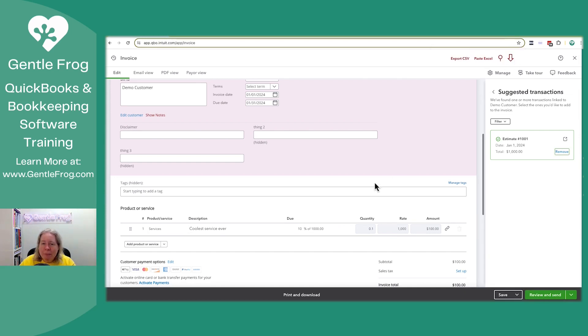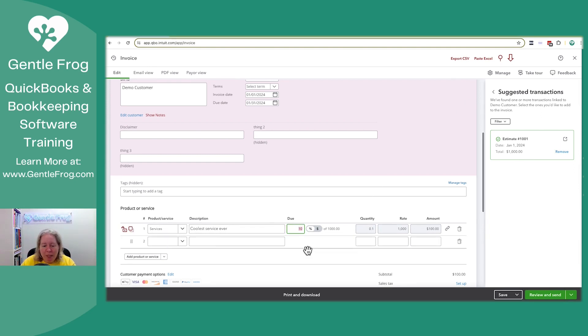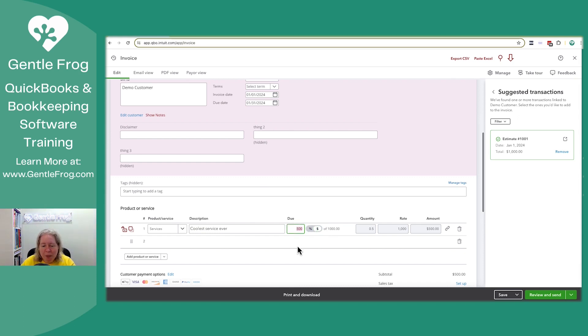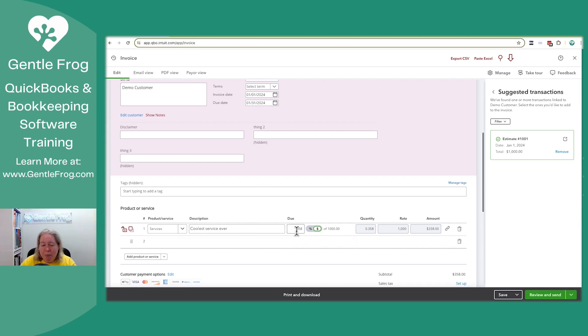Let's imagine that I wanted something different. Like I wanted a different percentage. I can change it there. 50%, no problem. Or if I'm like, the percentages are too hard, I want to just pick the number. Well, then I can just pick the number. I want $358. Well, no problem. So you have options. You can do whatever makes you happy.